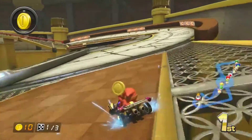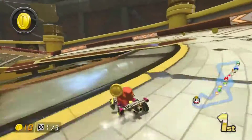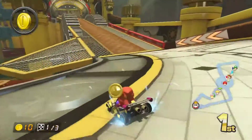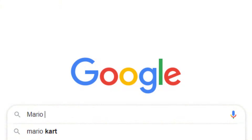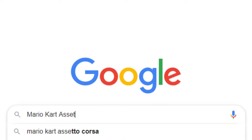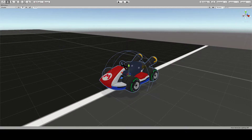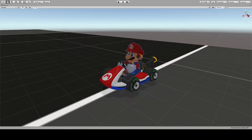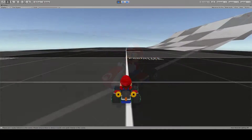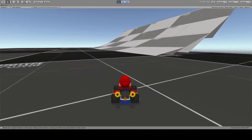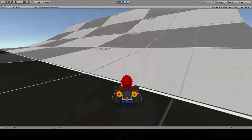With the controller working we of course need a nice kart to work with, so let's go online and download a nice model. And just like this we have our own kart. Let's add Mario along the way — now we can drive around as Mario, how cool is that?